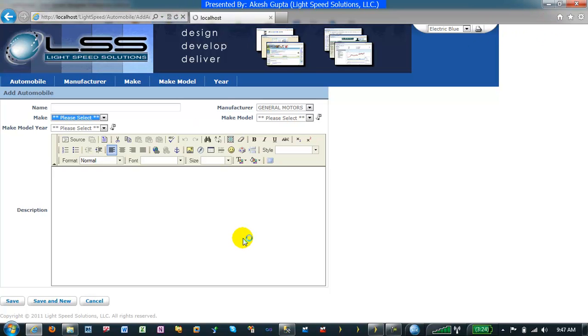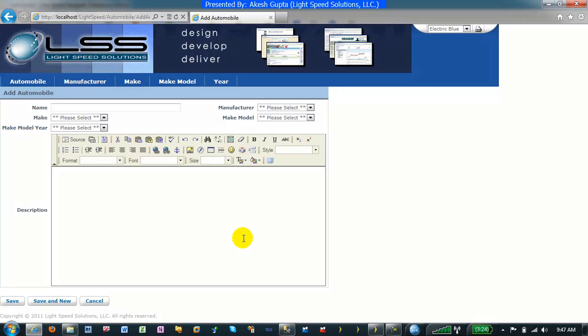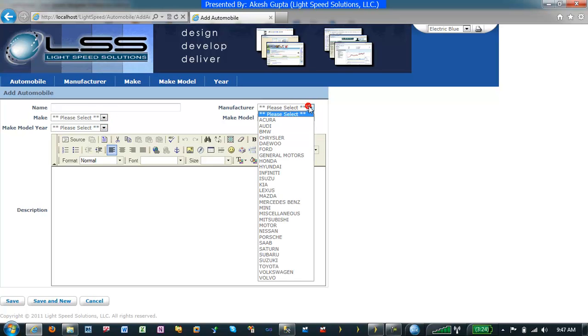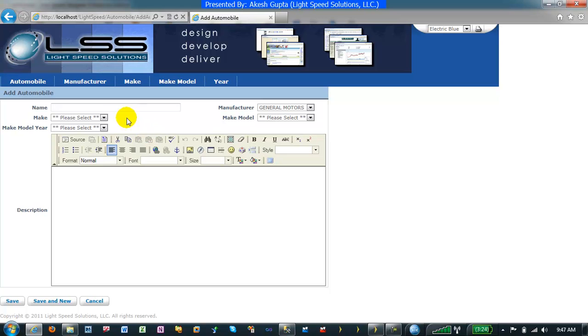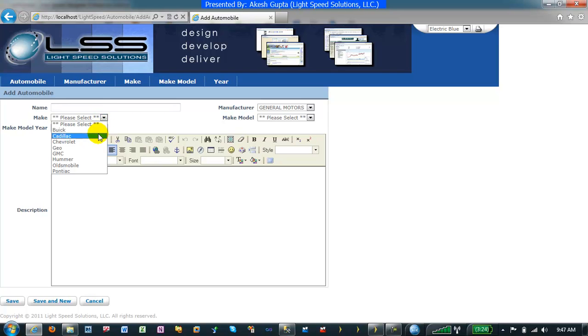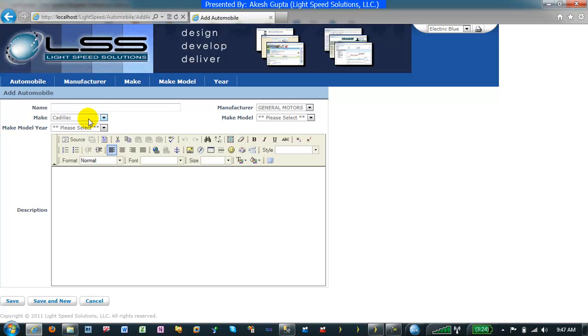I'm going to refresh the page one more time. As you can see, my model year is nothing, my models are nothing, my make is nothing. My manufacturers are the only one that's selected. I select General Motors. Only makes are populated. Nothing in model, nothing in year. I can pick my Cadillac.